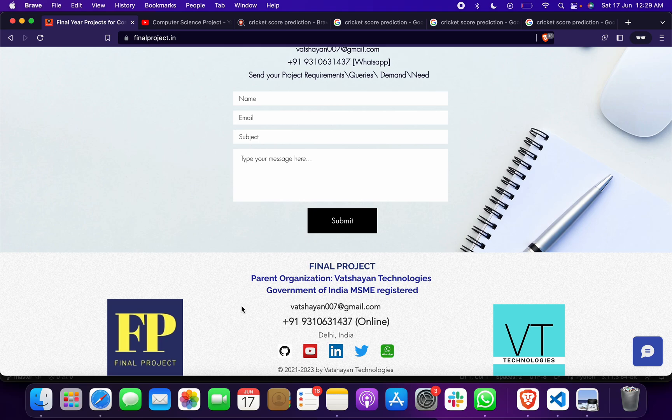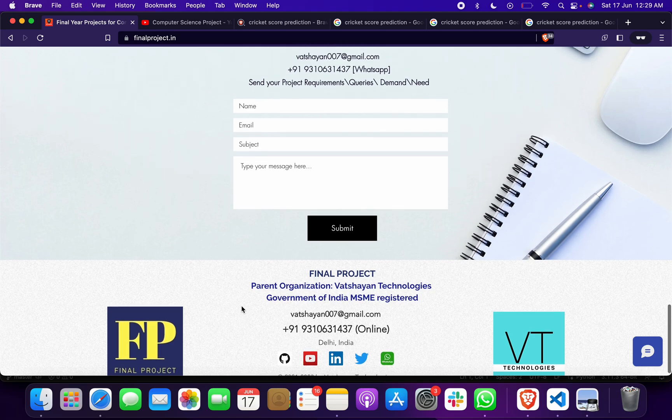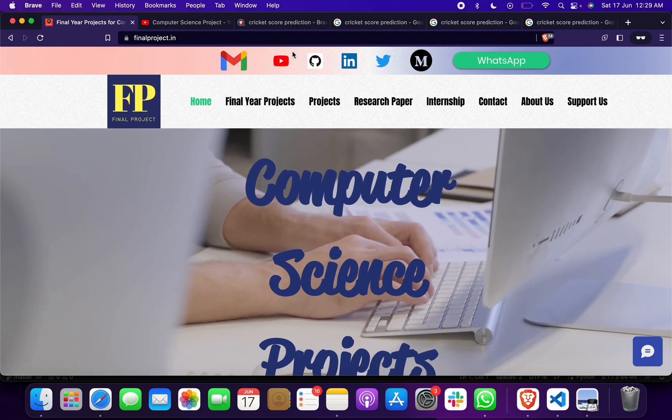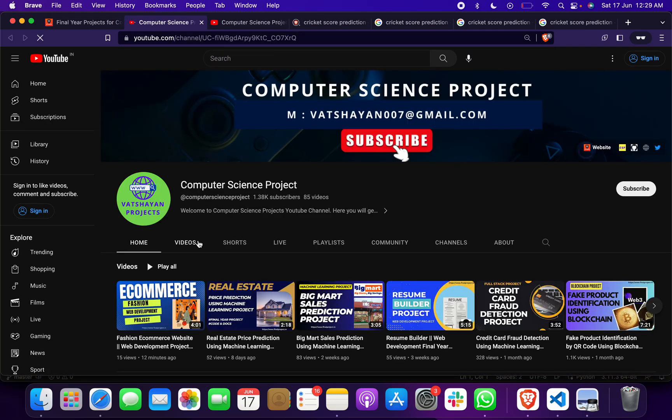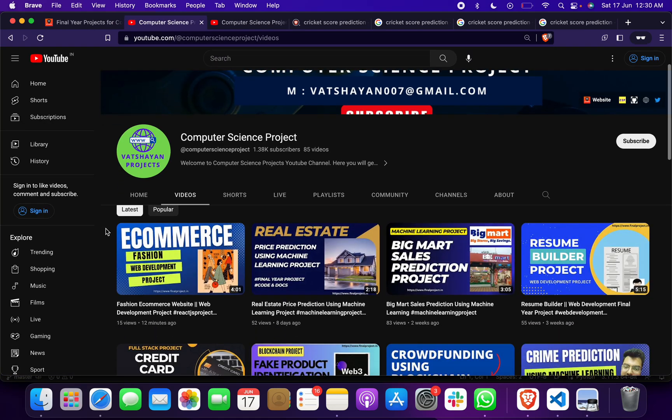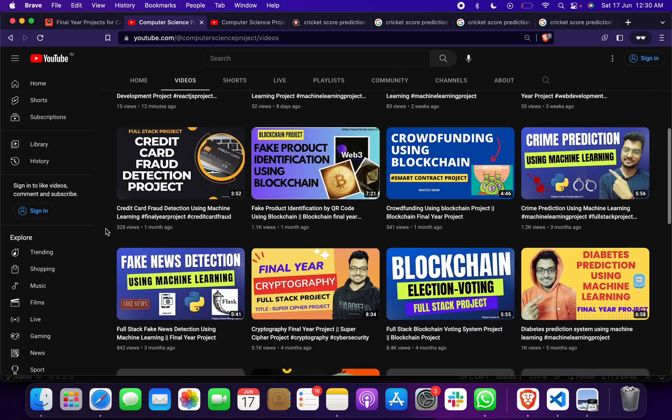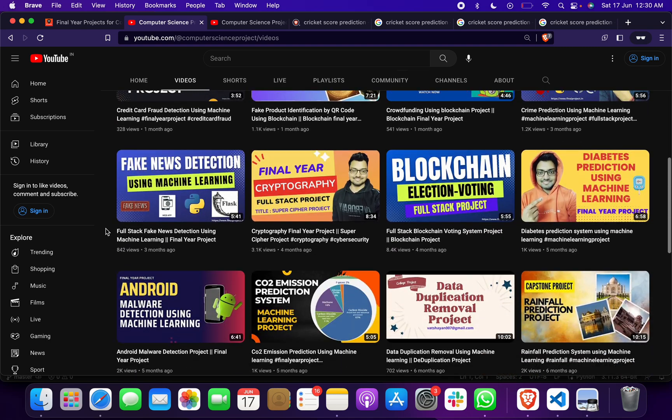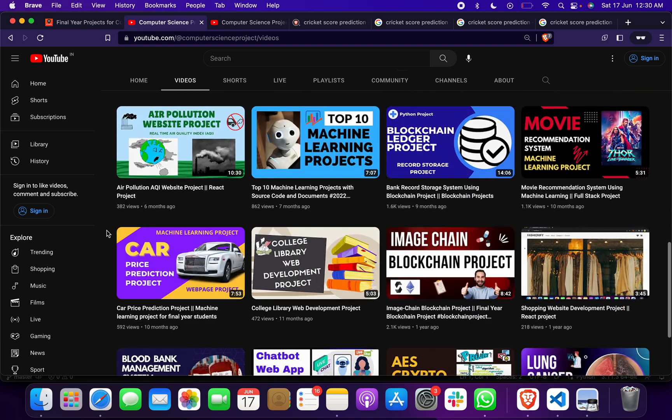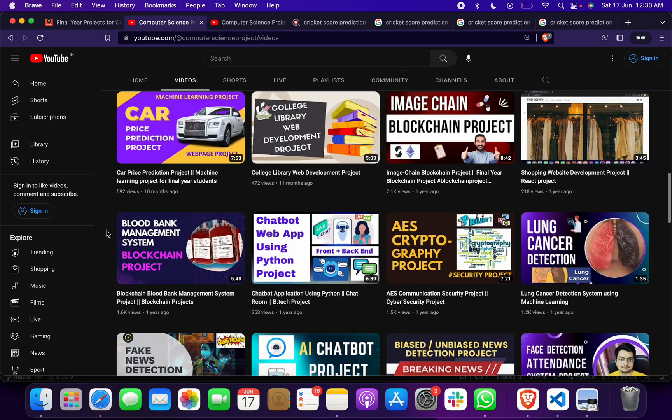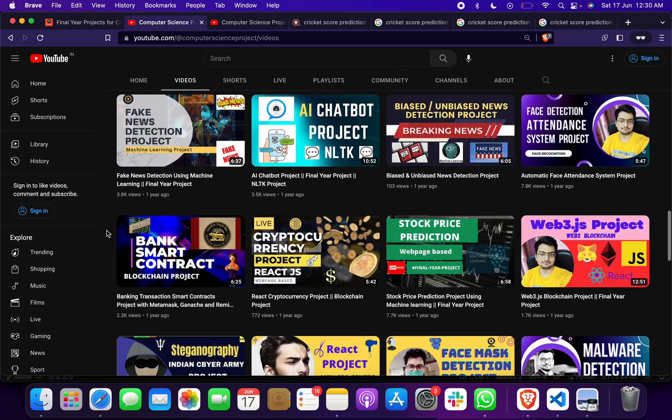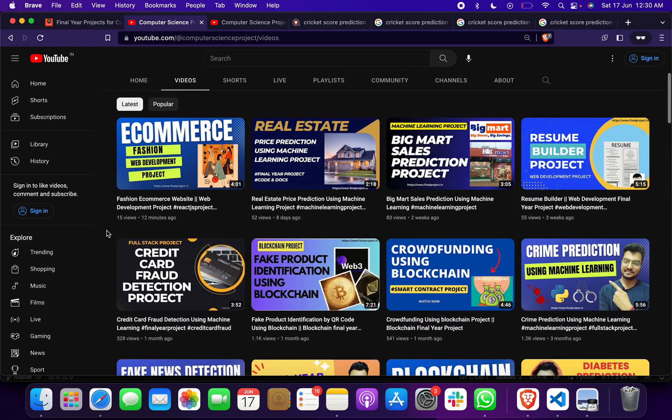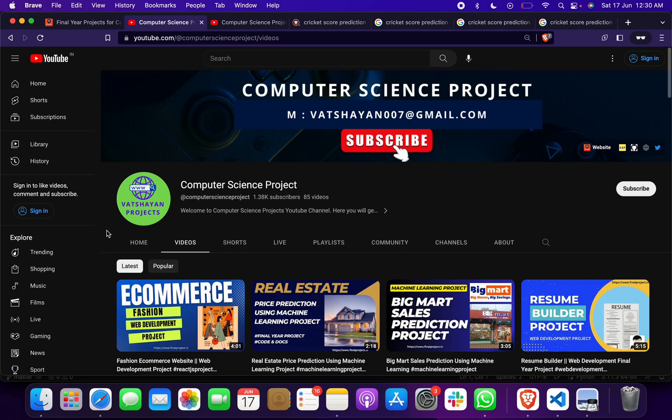You can contact us on our contact details and you can go to our YouTube channel where you will find more than 100 types of different web development, machine learning, blockchain, cyber security, cryptography—different domain projects. So don't waste your time, select a project and let me know. I will send you one of the best projects.